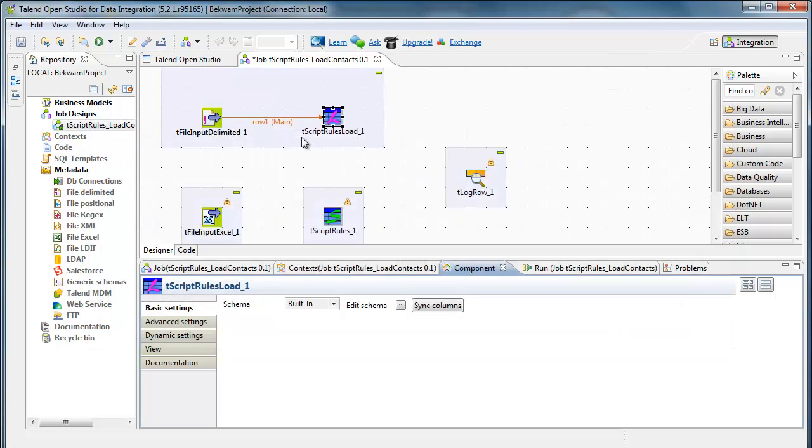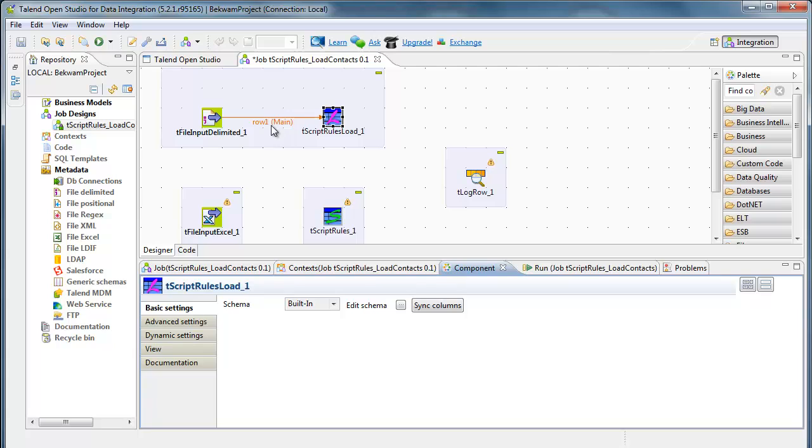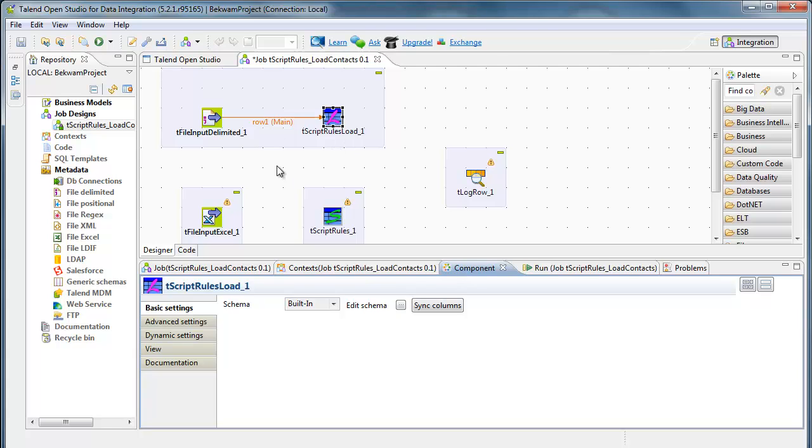Now, if you have an input source that is different than what's expected from T-script rules load, meaning that the order of the columns or something is different, you can insert a T-map here in between the two components to address any incompatibilities or filter columns. Say you had an input of filtering rules that led off with some column that wasn't going to be considered, you could use these other components to remove that.